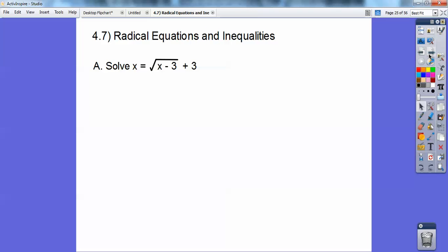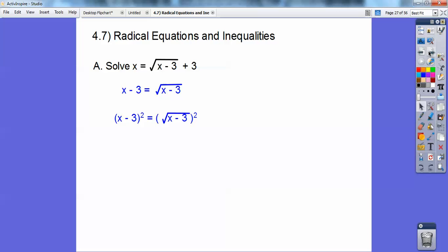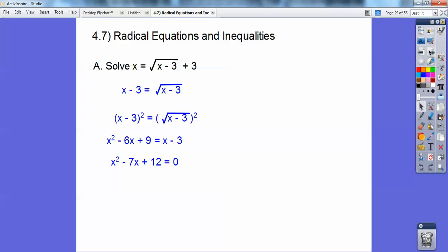Let's solve this one. Before I do anything, I want to isolate the radical, so I subtract 3 and put it on the other side: x minus 3 equals the radical. Now I'm going to square both sides to get rid of the radical. x minus 3 squared is x minus 3 times x minus 3 — you foil those out and get x squared minus 6x plus 9. Squaring the radical makes it disappear, giving a quadratic. I subtract to get negative 7x and add to get 12, making it equal 0. Factor that and you get x equals 4 or x equals 3.